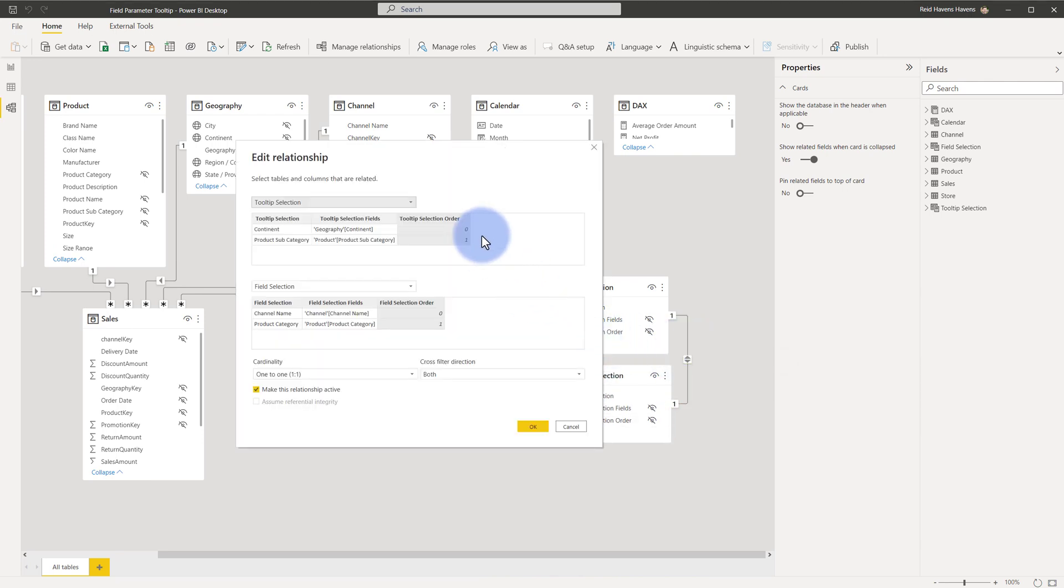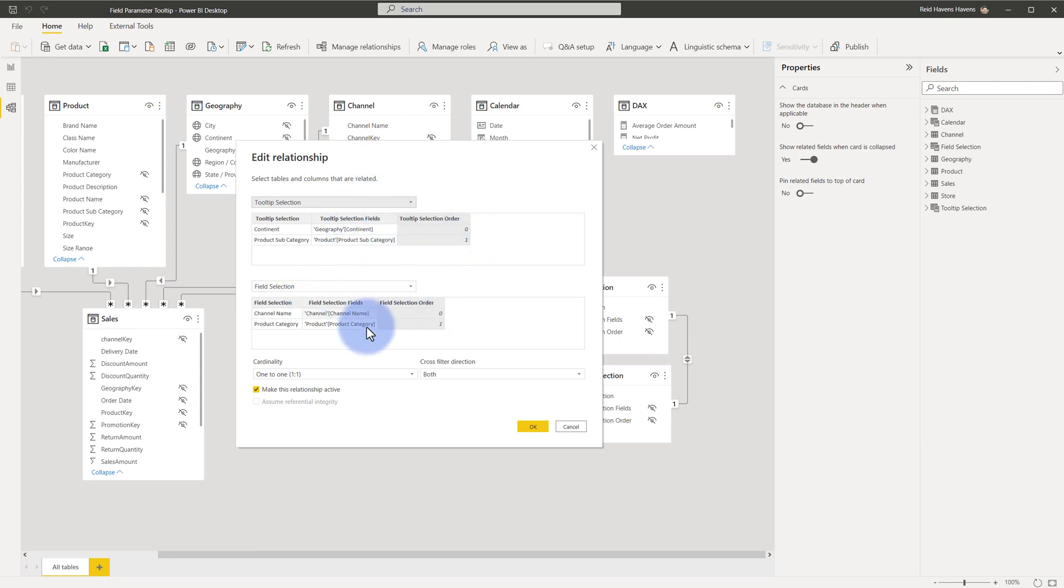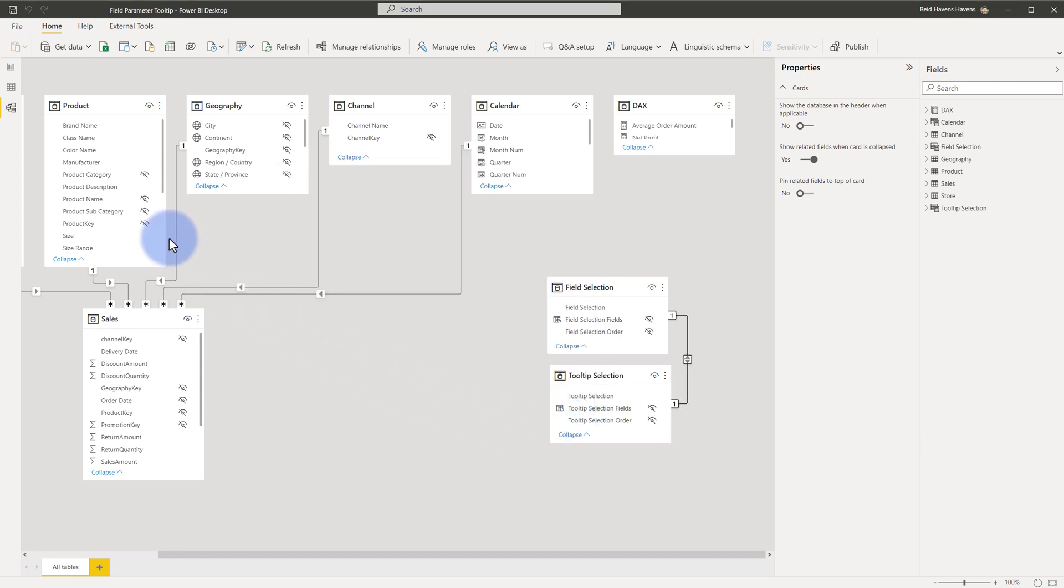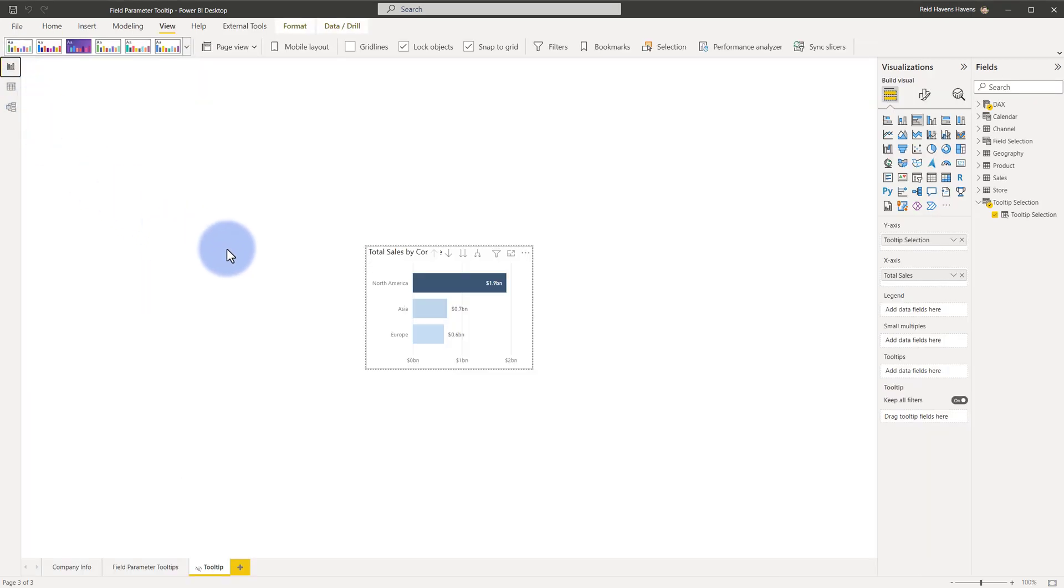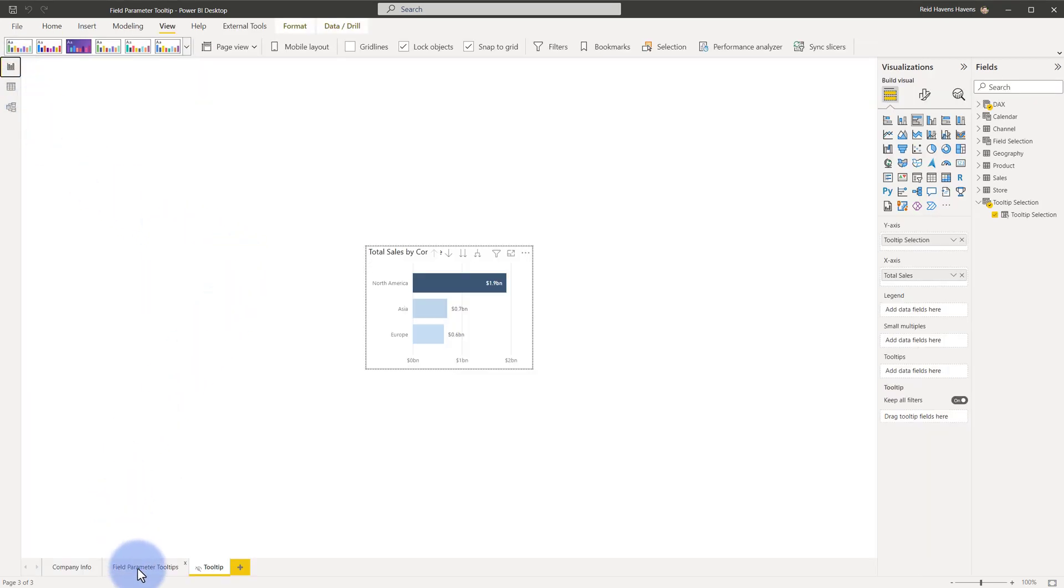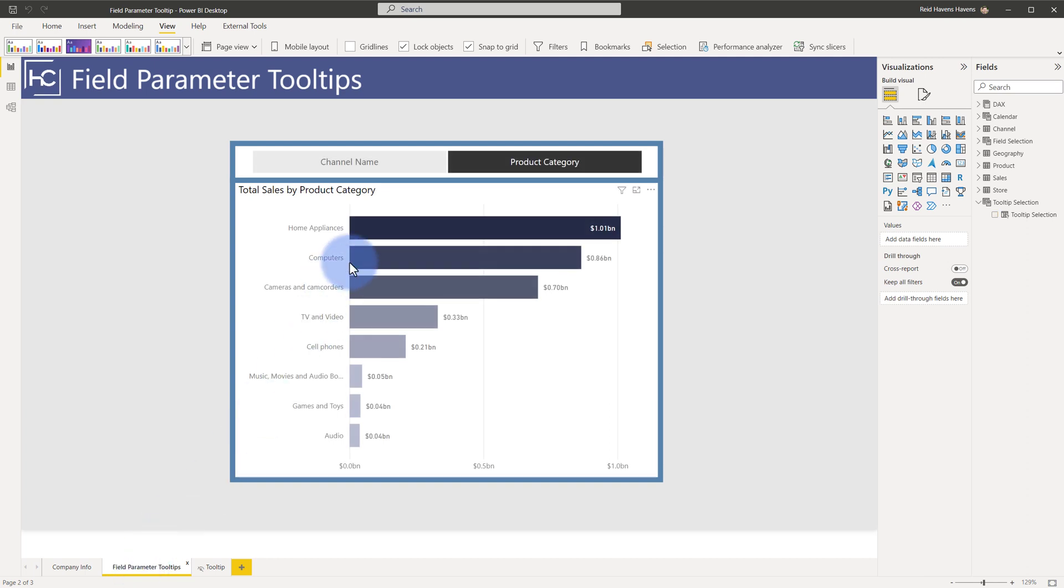This way when I make a selection on page one, because the tooltip inherits and gets filters propagated from the main visual to the other one, this key automatically filters the other table between tooltip selection and field selection, so it passes that relationship back and forth, which is how this is able to achieve the different levels that are shown.